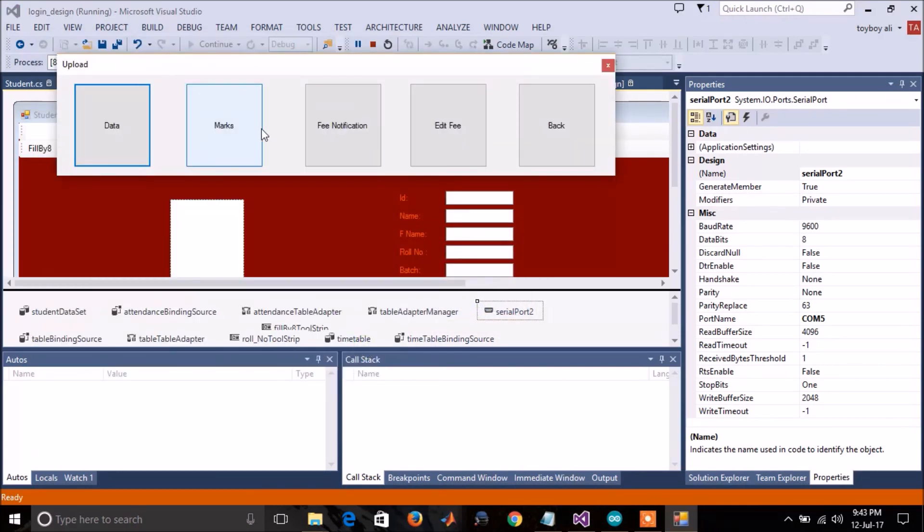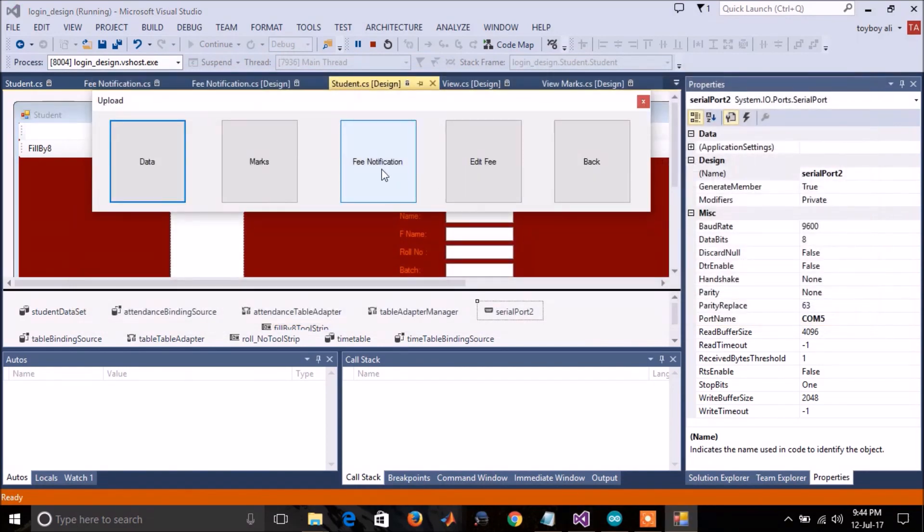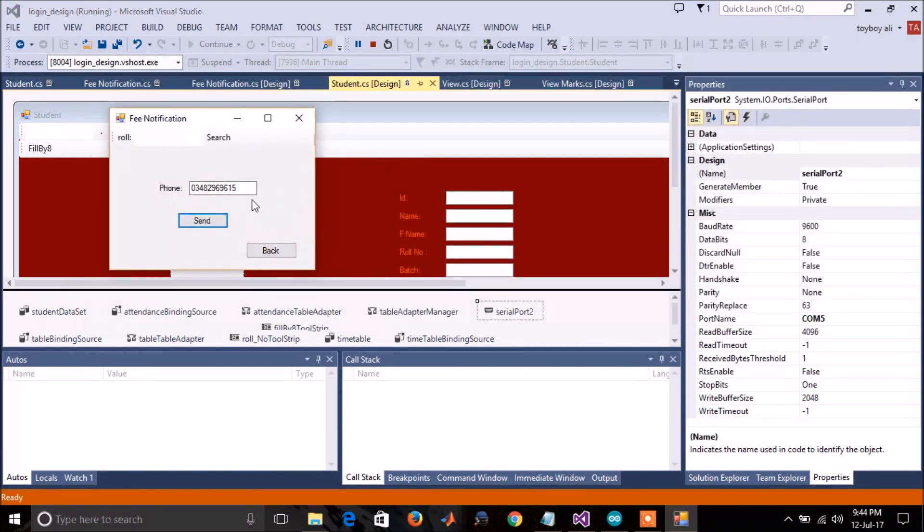Now this option is for uploading the marks. This option is for sending fee notification. If I enter any number here, the fee notification will be sent to him.